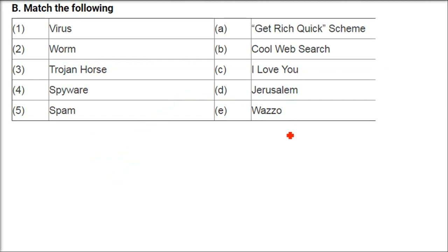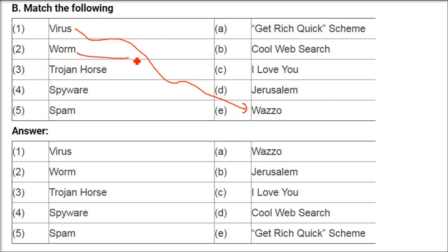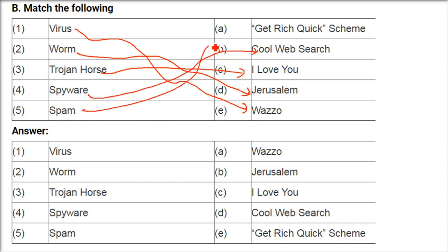Match the following — we have already discussed these. Virus: Vazo. Worm: Jerusalem. Trojan horse: I Love You. Spyware: Cool Web Search. Spam: Get Rich Quick Scheme.